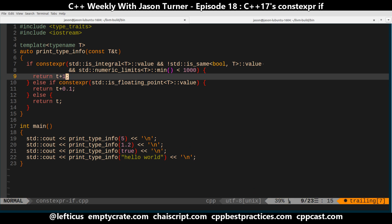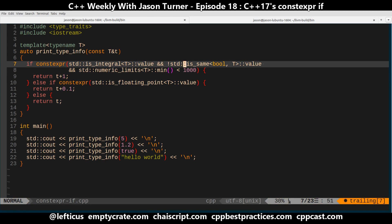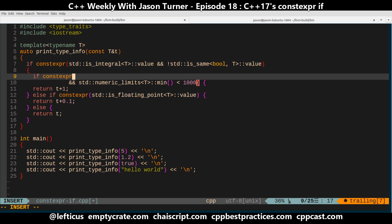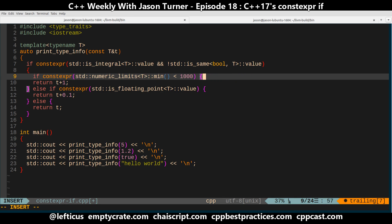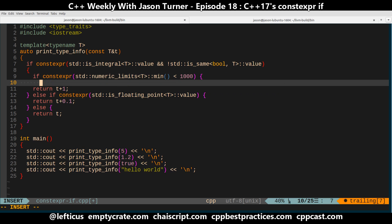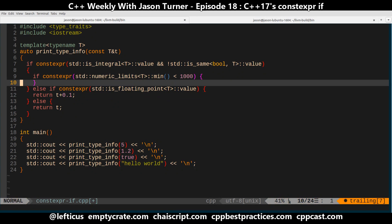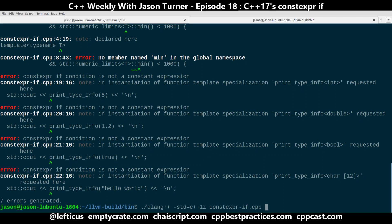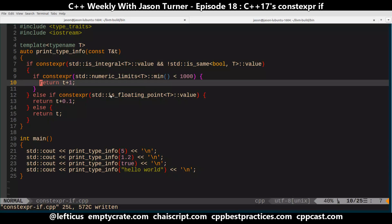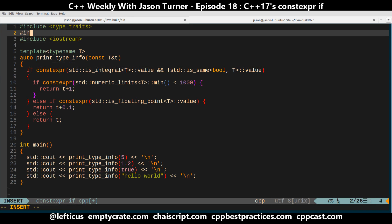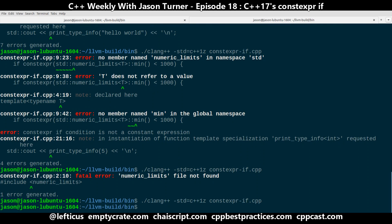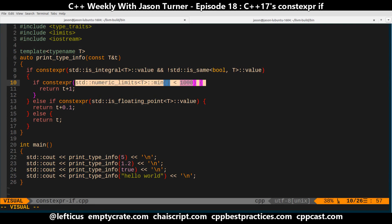So this doesn't work. If you really wanted to do something like this, you would need to do another constexpr block and say if our numeric limits are equal to this, and then return. Technically what we have is not exactly the same as what we intended, but we have something that compiles.